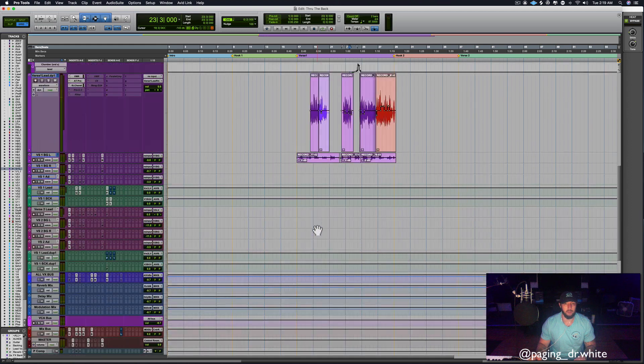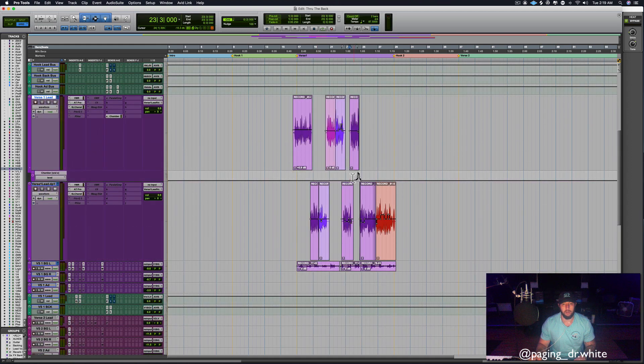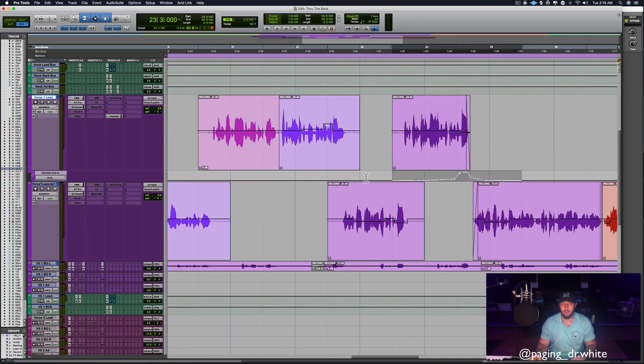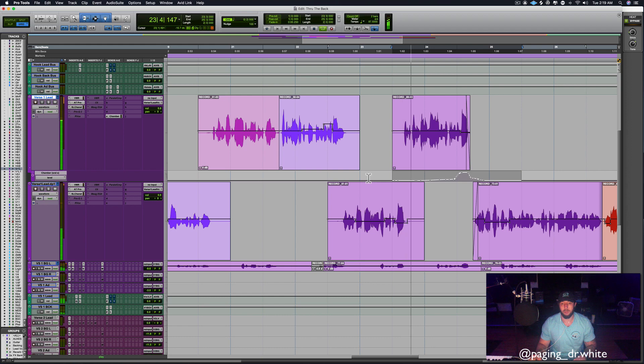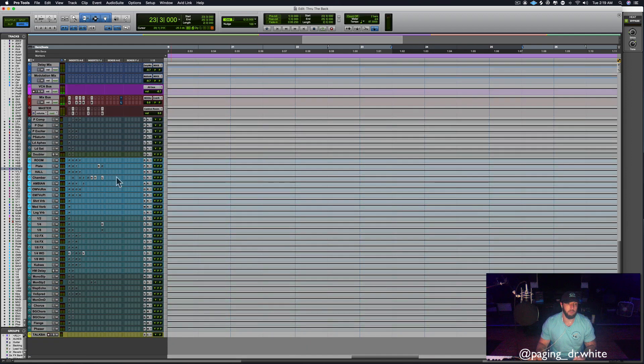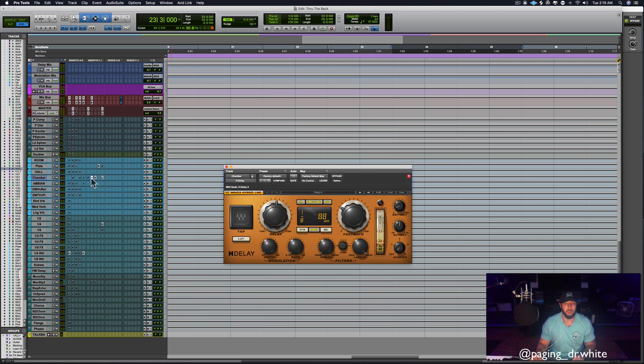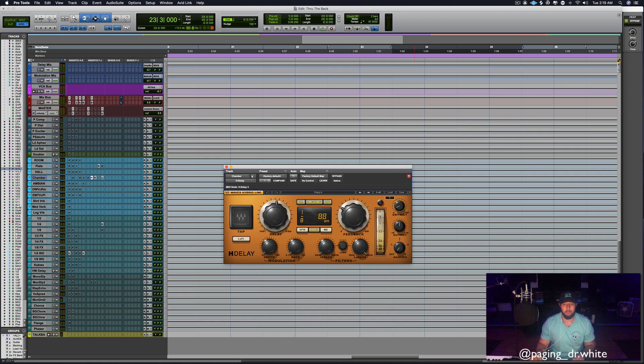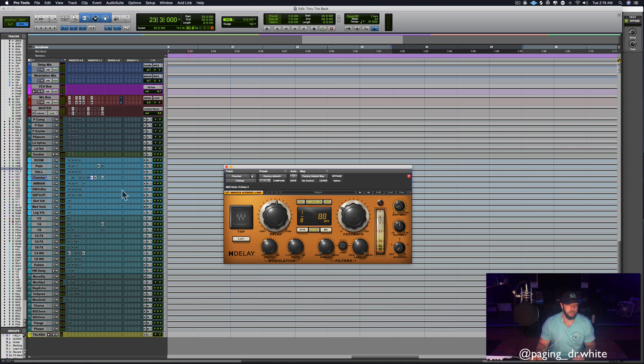So right here you can see the automation lane. Dope. How'd I do it? Let me show you. H Delay, ping pong, phase flipped, mixed in just a little bit, enough to really let the delay kick into the reverb to keep it going a little bit longer.